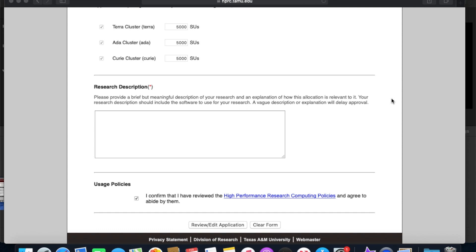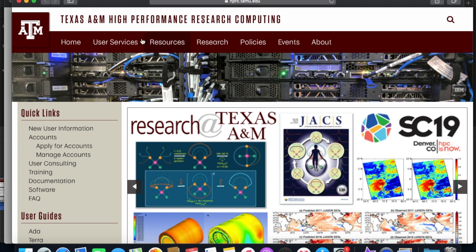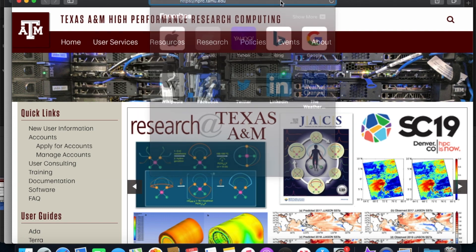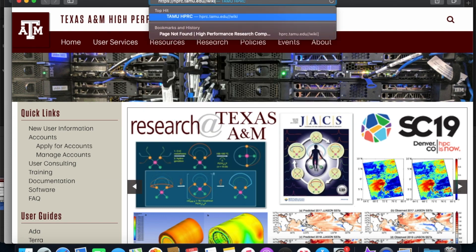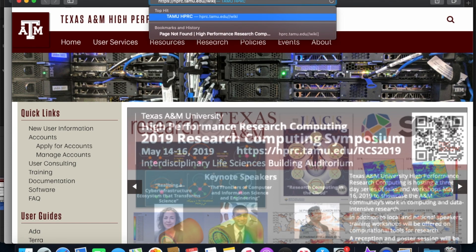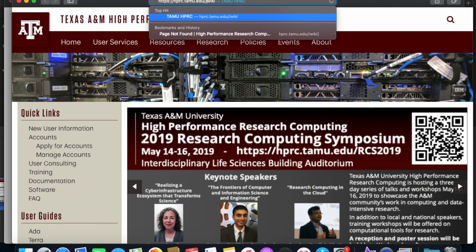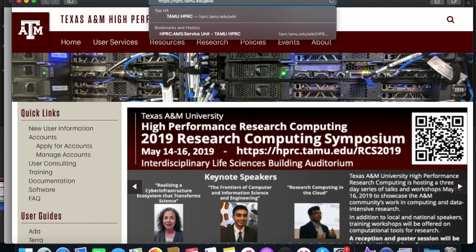Okay, so one last thing before we close out this video tutorial, I'd like to introduce you as a new user to our wiki page. So you can go ahead and open up a new tab here and it's the same thing as our homepage, except you add a slash wiki at the end.